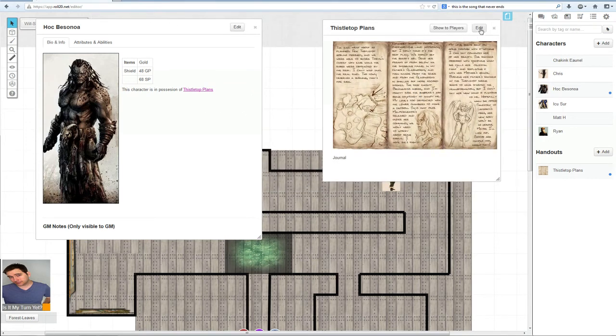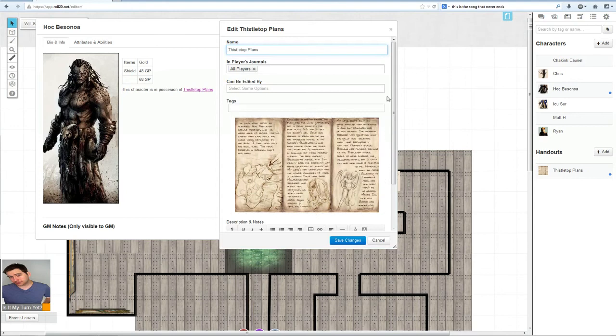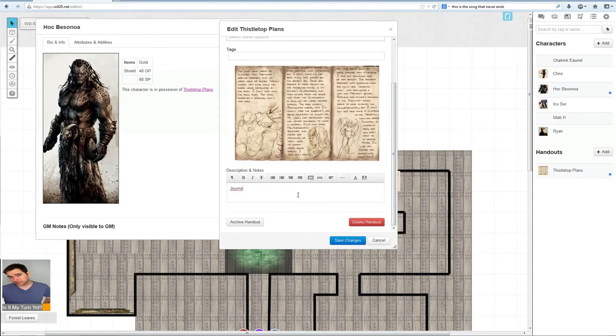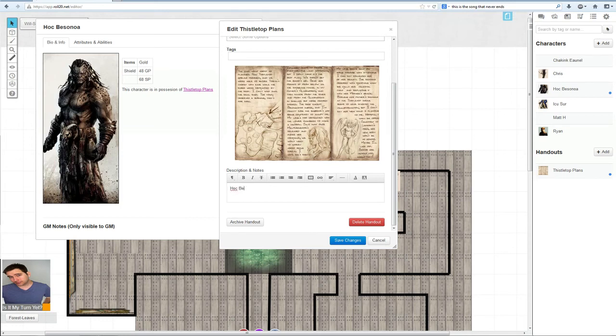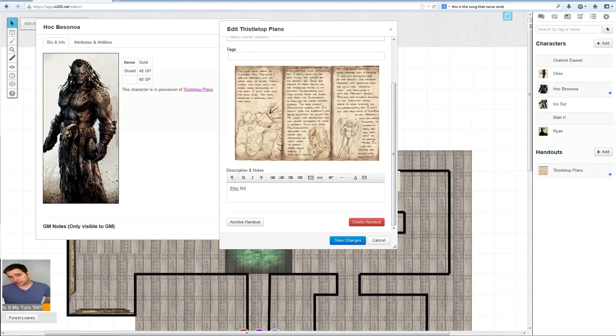I believe the same is reversed. Hawk Bessanoa. Left bracket. Hawk. Capitalize. There we go. Hawk Bessanoa. Right bracket.